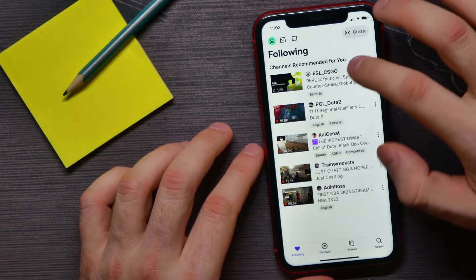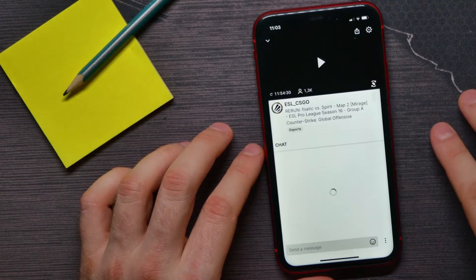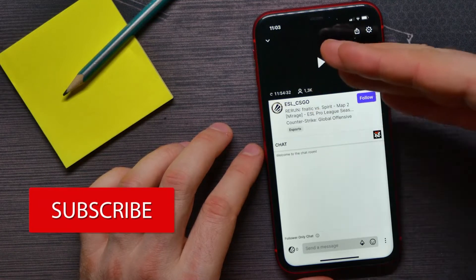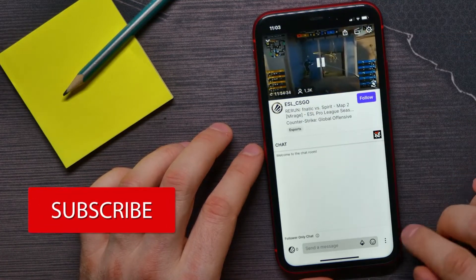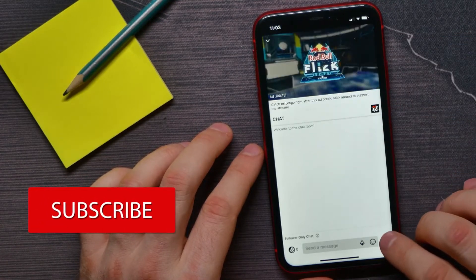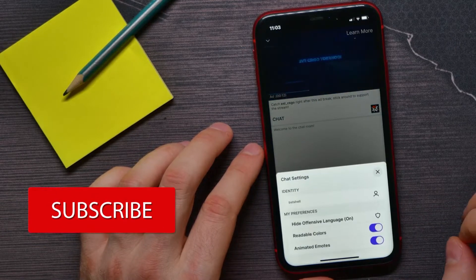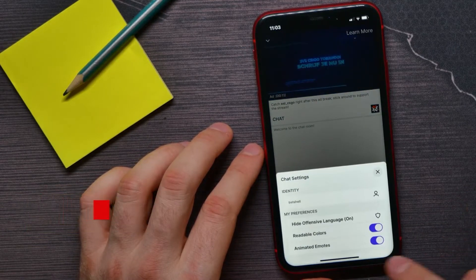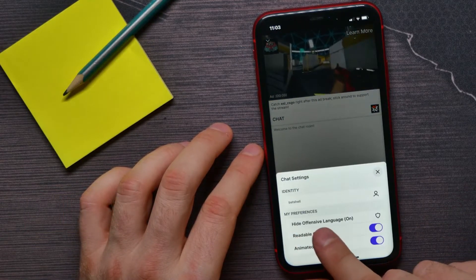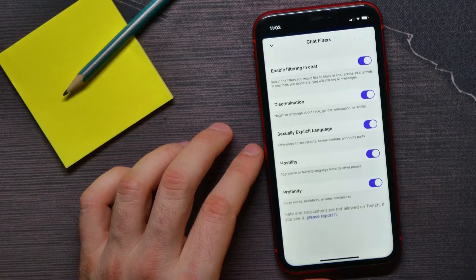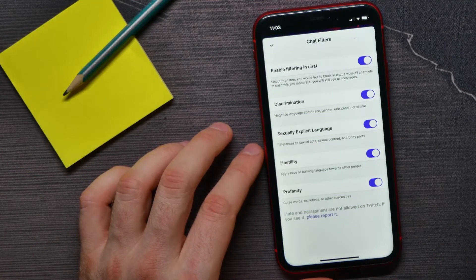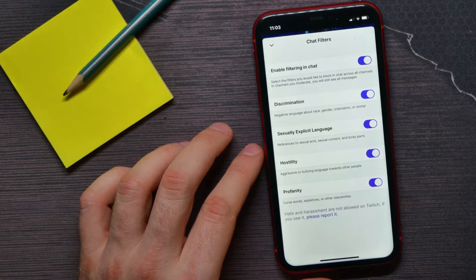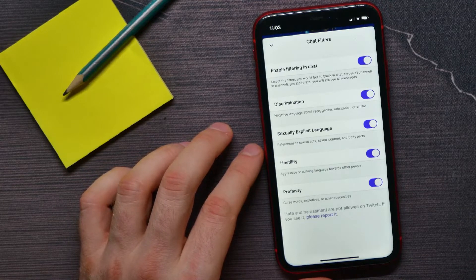I'll select the first one. And here, once you are on the channel, you can hit these three dots icon and there hit on hide offensive language. By default, this option is on on every chat and there you can disable it.